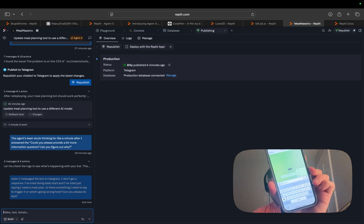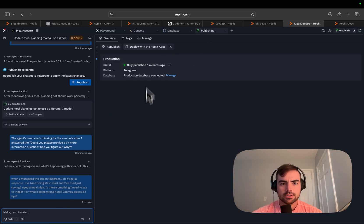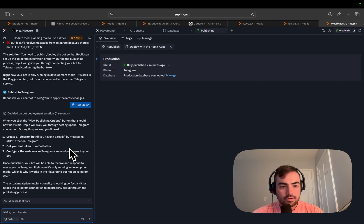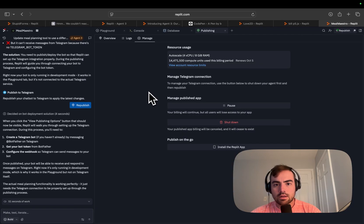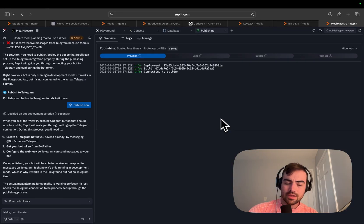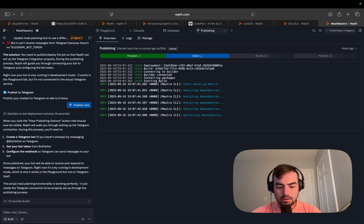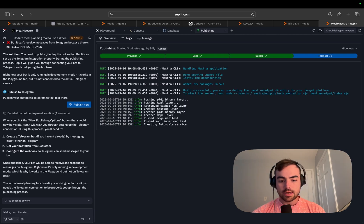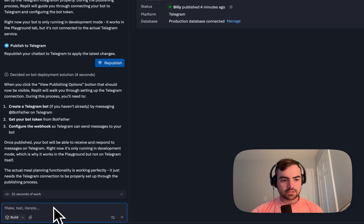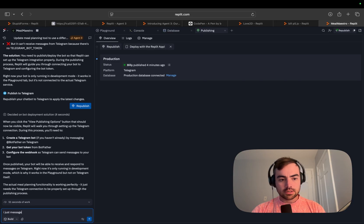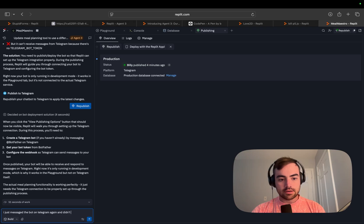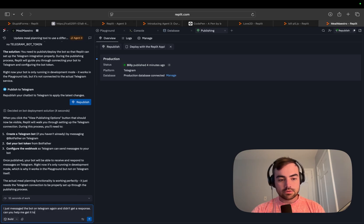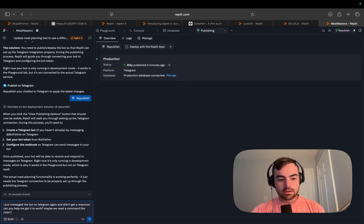So that's interesting that it's not messaging back, but it could be because we just published it, but it says it should be out there. You click view publishing options, Telegram, configure the web hook. Did we not publish it correctly? I think I must've done something wrong here. Should we try and just create another one again? Can edit the bot and add commands. Hopefully we can get it to work. I just messaged it again, didn't get anything. Message the bot on Telegram again. Didn't get a response. Can you help me get it to work?